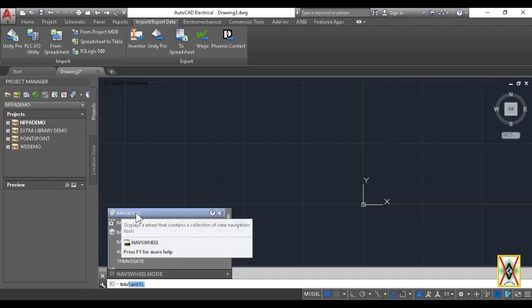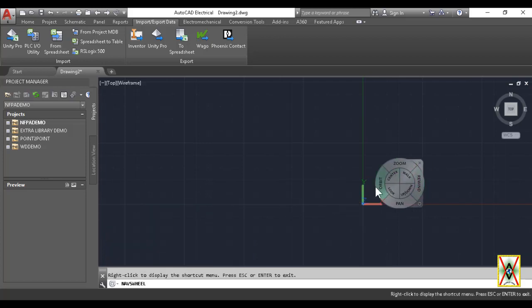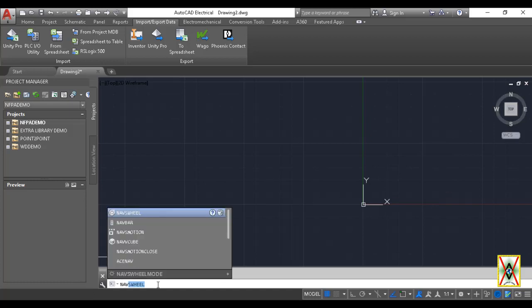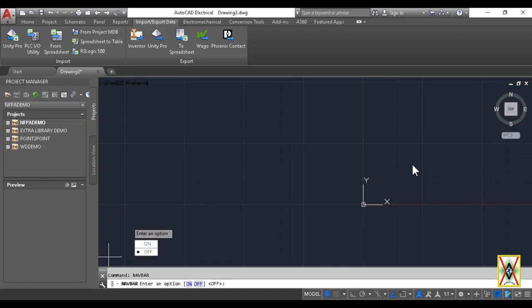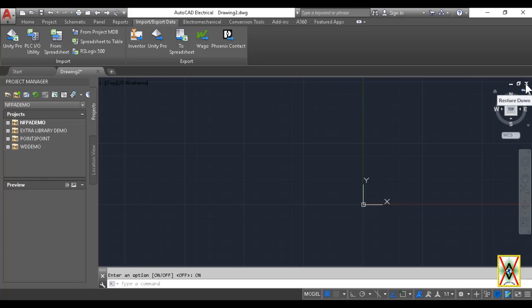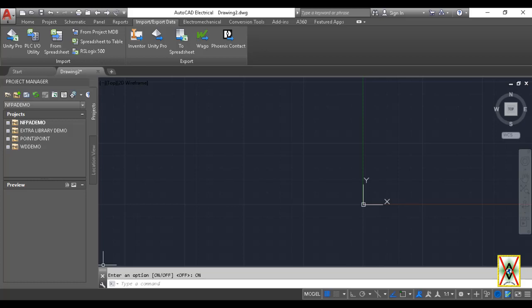Below the view cube is the navigation bar. The navigation bar is generally very useful if you don't have a mouse or aren't working with a mouse. You can see options like Full Navigation Wheel, Pan, Zoom Extents, Orbit, and Show Motion. Sometimes the navigation bar may be closed in your window.